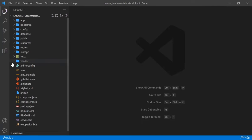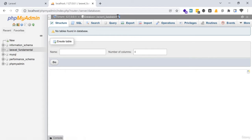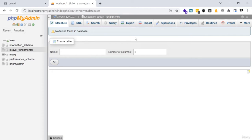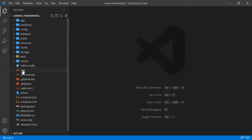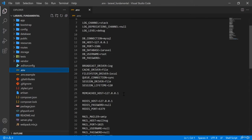Now I will create a model for this database. Suppose the table name is 'students' — this is the database name 'laravel_fundamental' and I will use a student table. I am going into my .env file first and setting up my database name there as 'laravel_fundamental'.